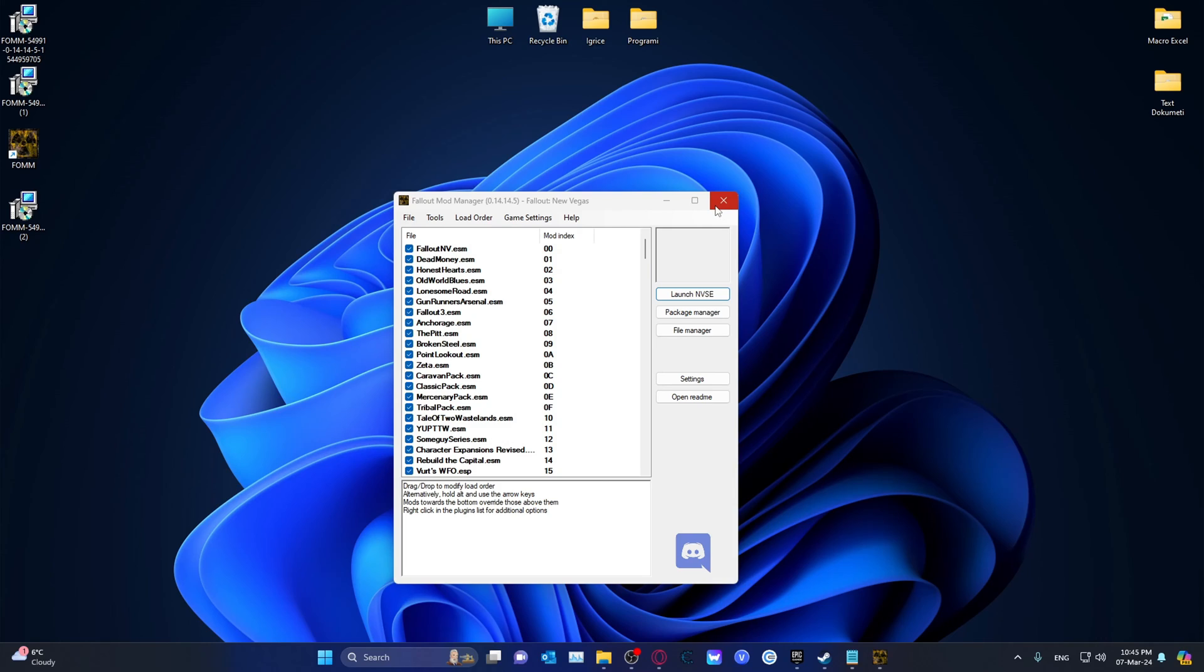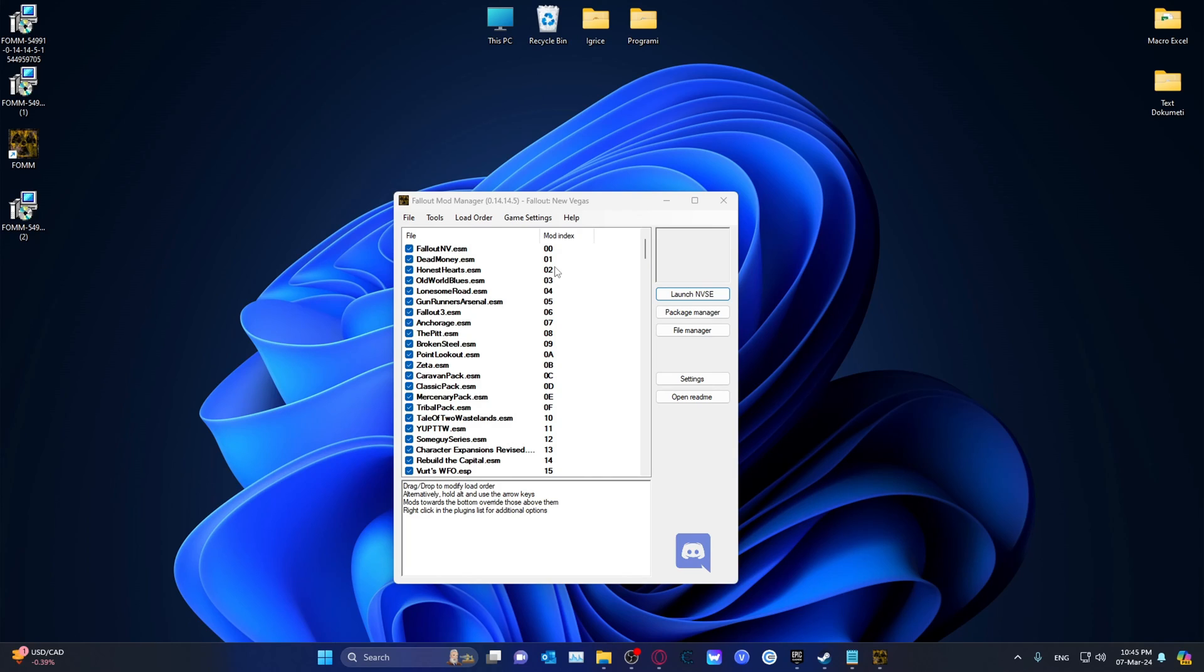And yeah, that's basically it. So basically the mod index is your load order. So that one is 0, 1. Honest Hearts is second. Old World Blues is third, etc. That is also how you check it, which will actually be the title of this video. Thank you.